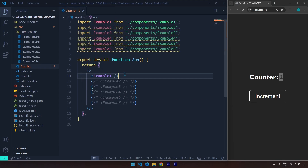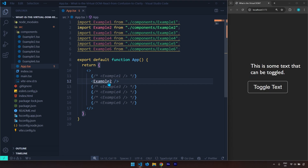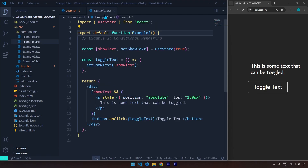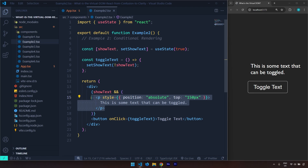That's example number one. Example number two — what we want to do is we want to conditionally render something. The thing that we want to render is this paragraph. So if we click on this button, we want to toggle the display of this paragraph.